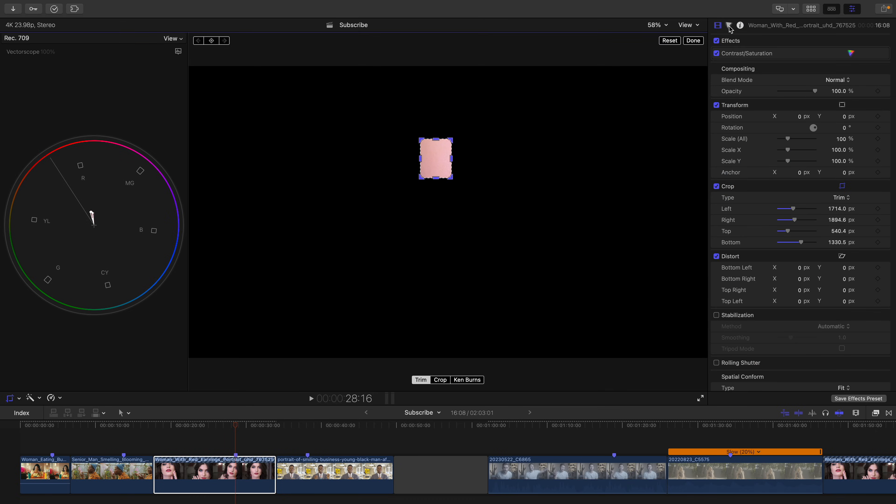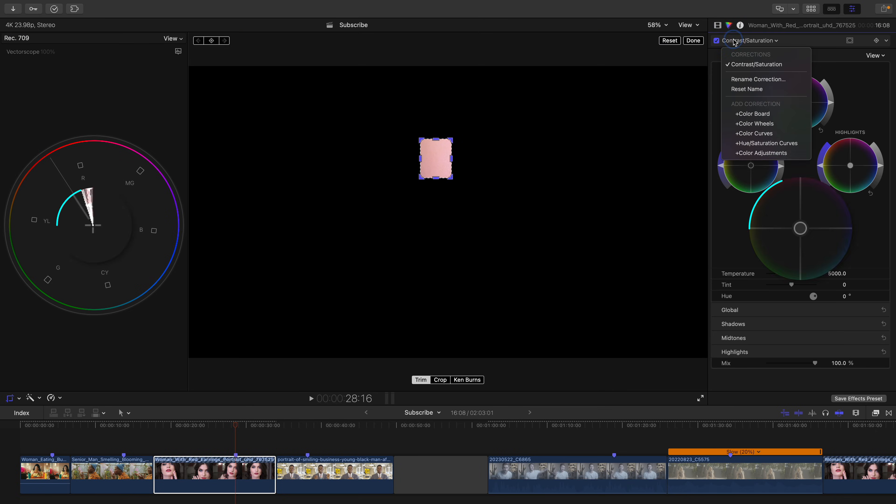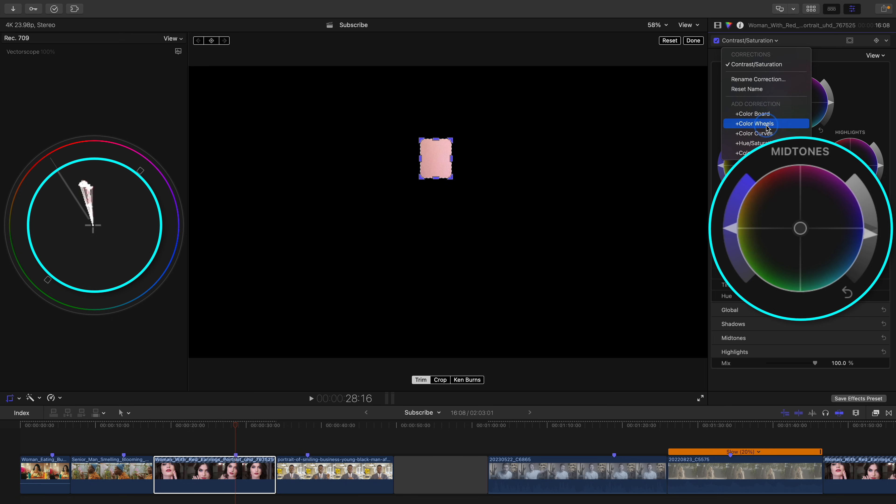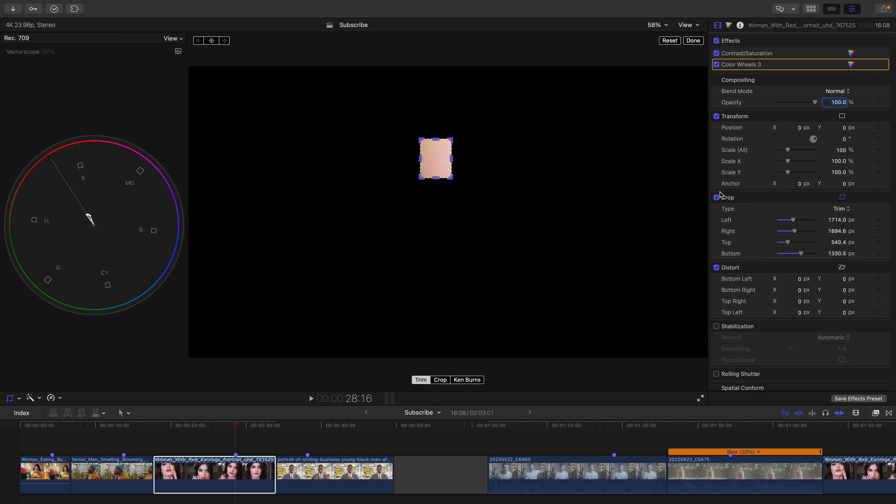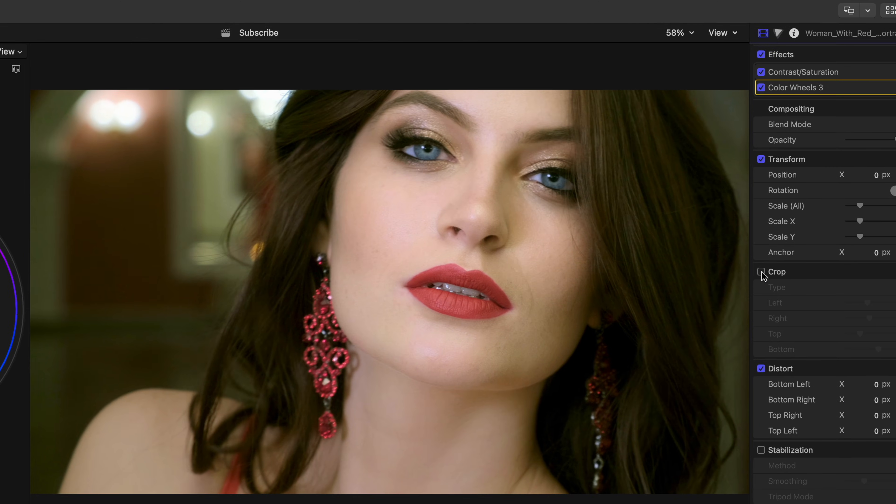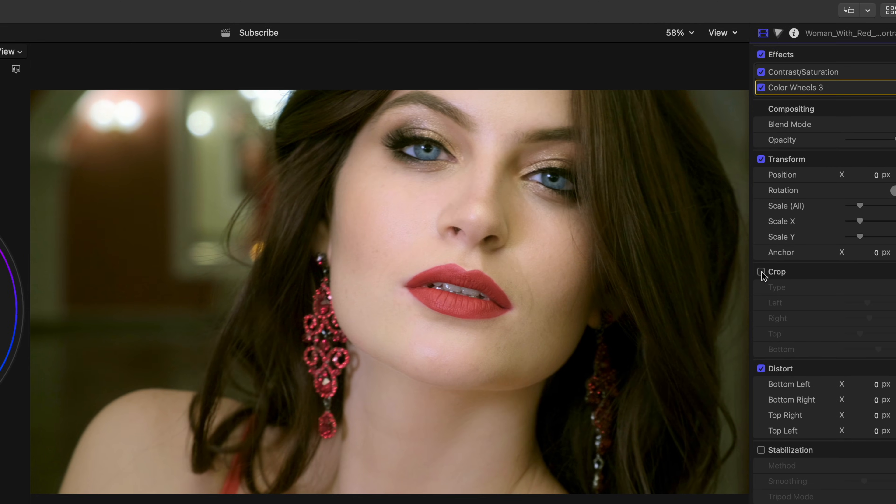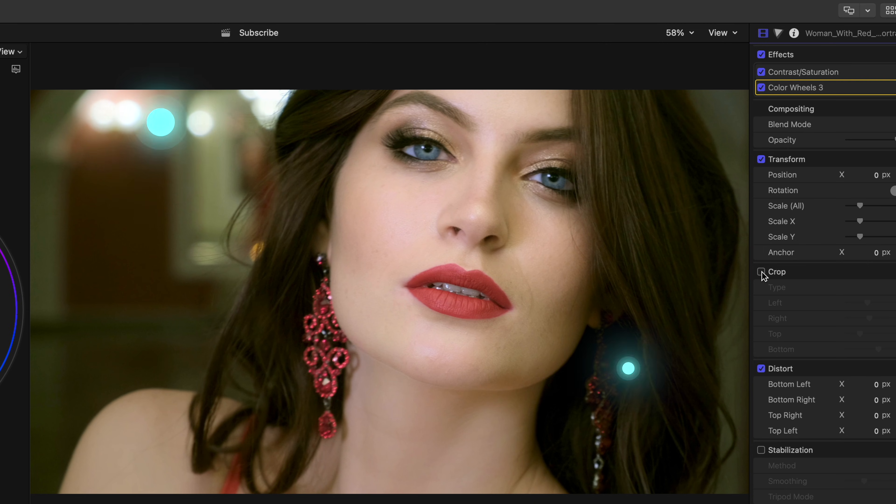well then let's just adjust our mid-tones by pushing the mid-tones hue slider away from that bluish color cast until her skin is on the skin tone line. But the problem is, since your color wheels make a big gradual adjustment to your shot, this also affects your highlights and your shadows slightly.